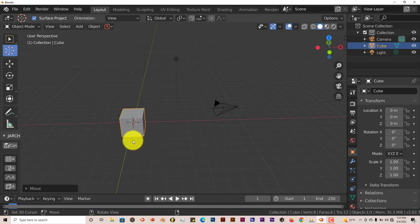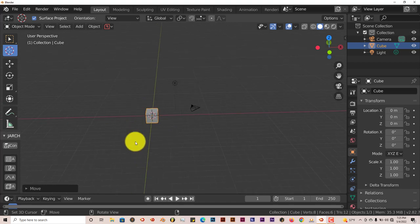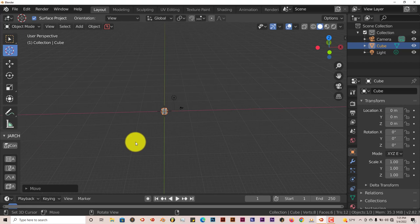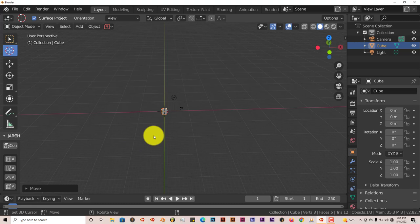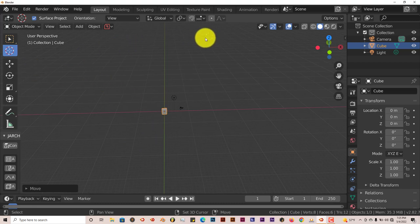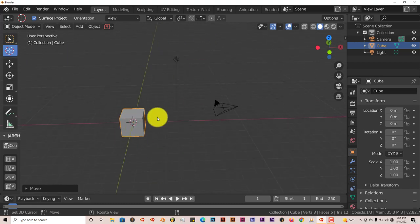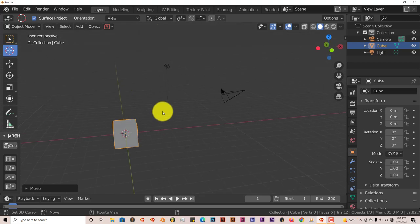This shortcut is applied to every version of Blender. Doesn't matter what version it is, it's all the same keyboard shortcut. Shift C. And that's pretty much it.